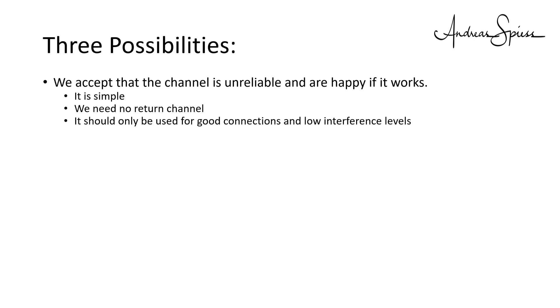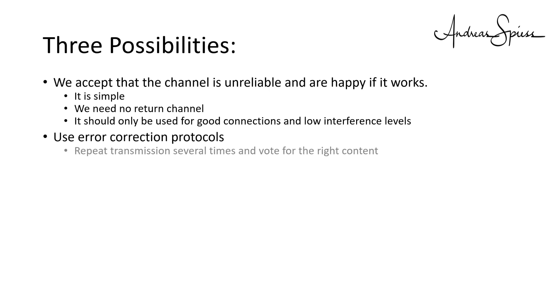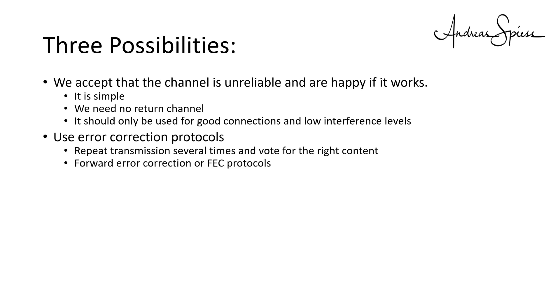You probably would not want to transfer money with this method. Its significant advantage is that it is simple and we need no return channel. It should only be used for good connections and low interference levels. The next better solution is to build some error correction into the transmission. A simple one could be to transmit a message three times in a row. And the receiver decides 2 to 1 which is the right content. Systems like that are called forward error correction or FEC protocols.